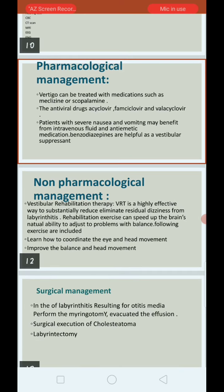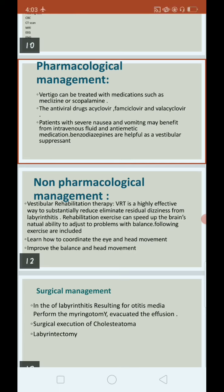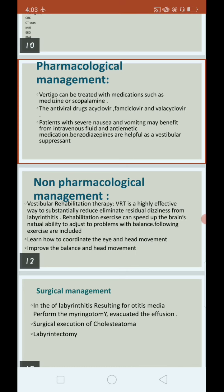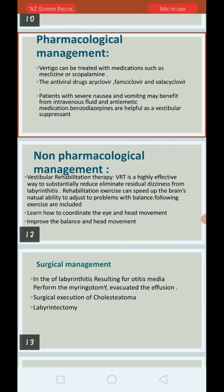For surgical management, if labyrinthitis results from otitis media, we perform a myringotomy and evacuate the effusion. If labyrinthitis is caused by fluid buildup — suppurative fluid — we can evacuate or drain the fluid. Surgical excision of cholesteatoma may also be performed.